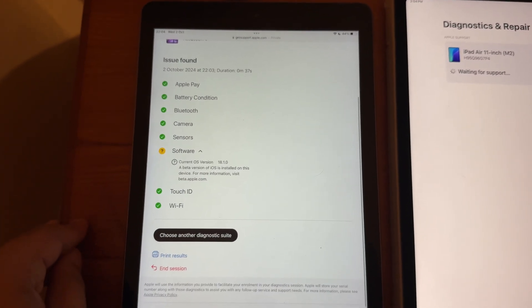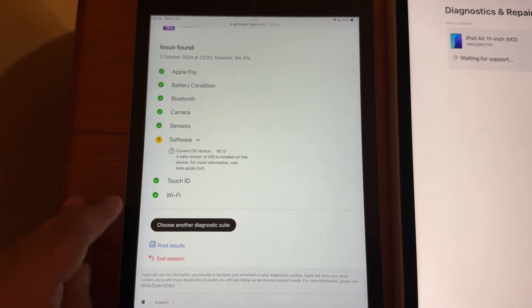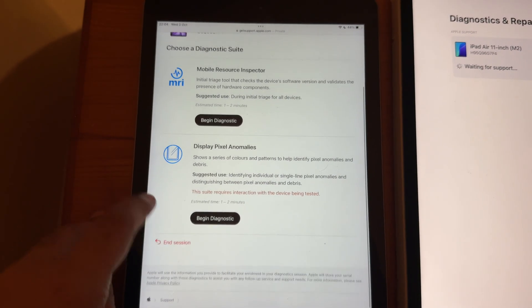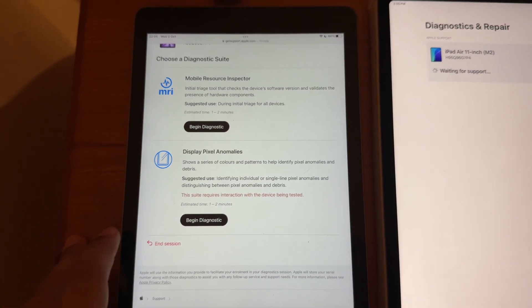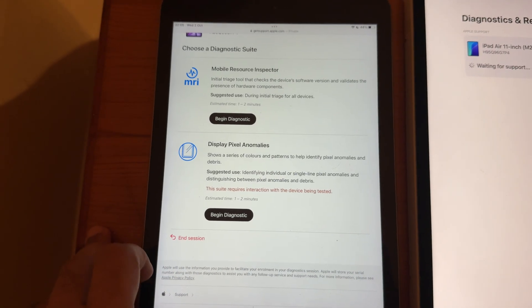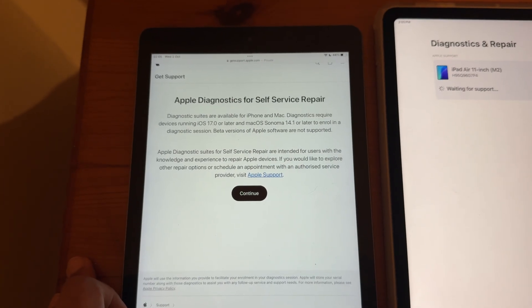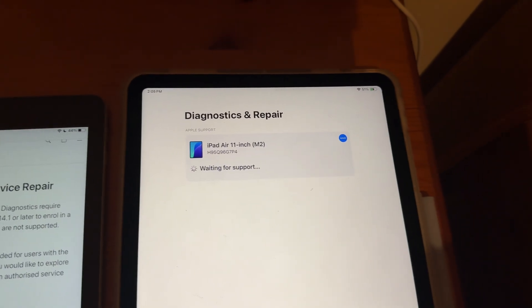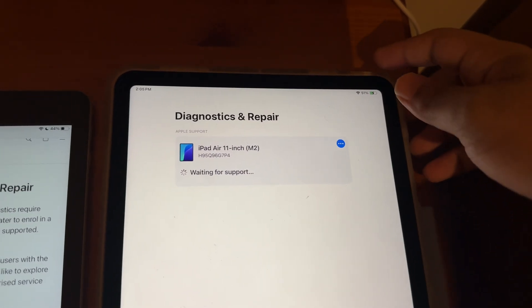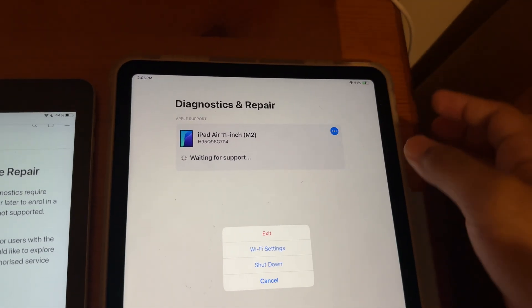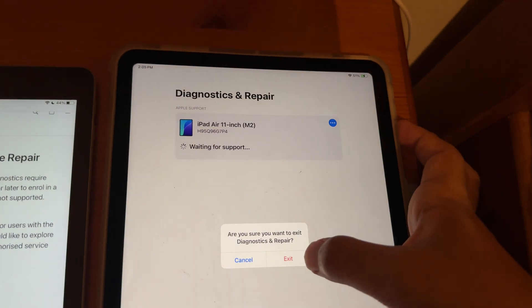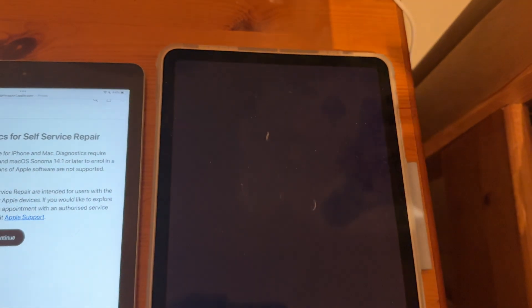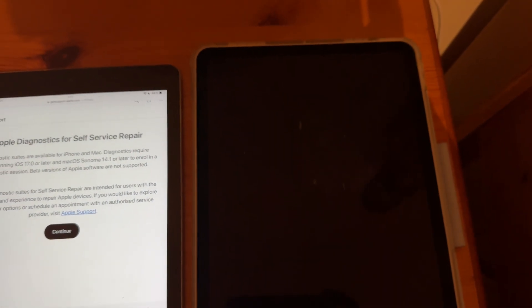So, if you want to do another diagnostic, you can press this. You can choose another option. Or if you're done, you can press End Session and it will close the session. And to get out of Diagnostics, just hold the power button and you can press Exit. And it will boot back into the iPadOS.